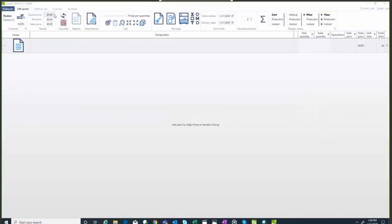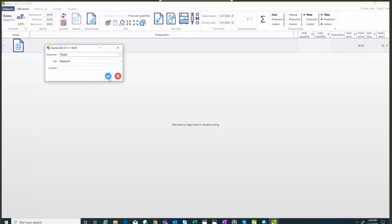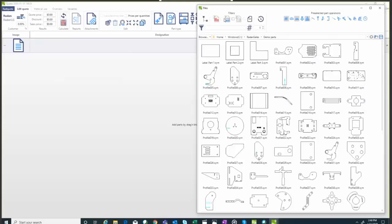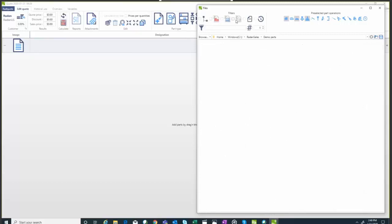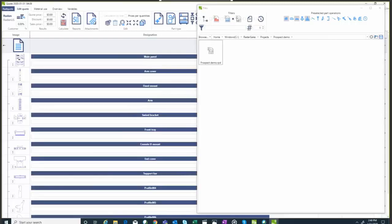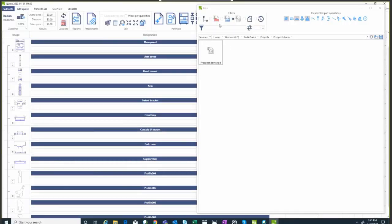Now let's take a quick tour of our quoting software, RadQuote. The first thing we're going to do is start out by selecting a customer — in this case we're going to send the quote to Radan US. From here we can start to build our quotation by adding some part files — we can select from DXF files, Radan part files, drawings, nests, or nest projects. I'm going to grab the nest project we were working with earlier and drag that into my nest project.